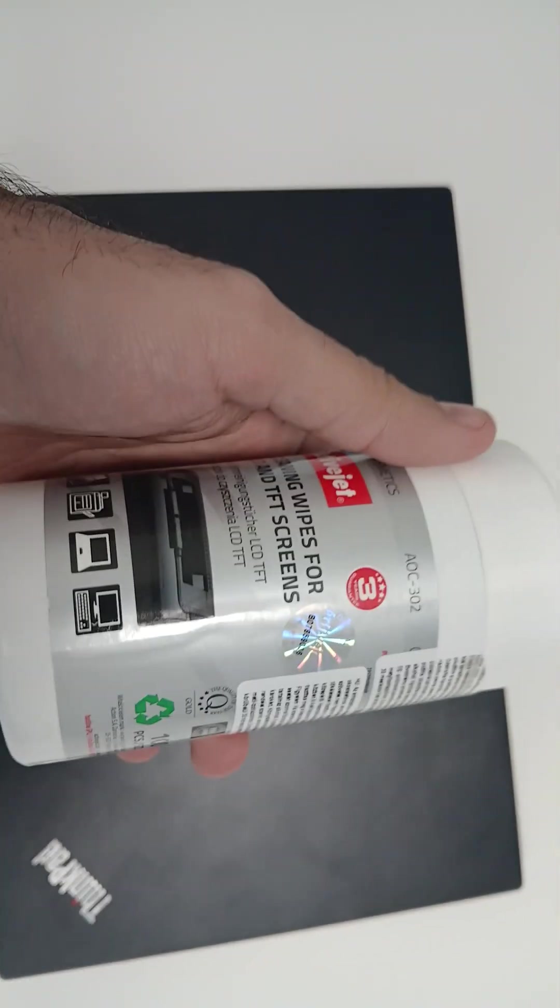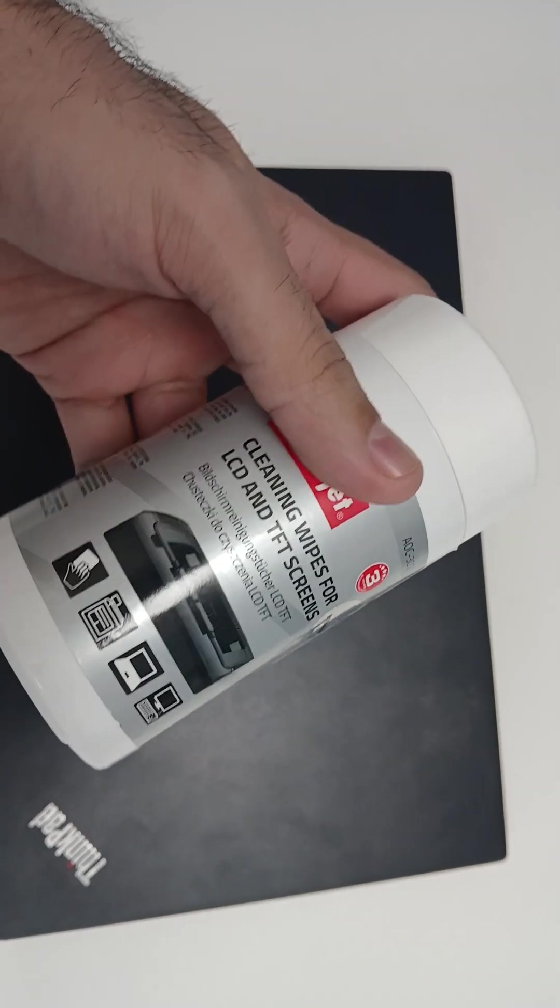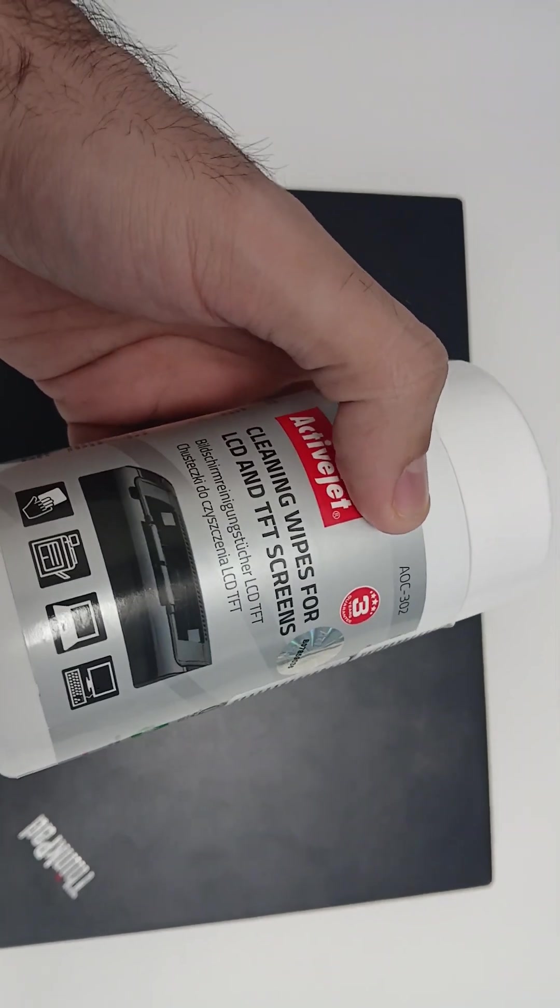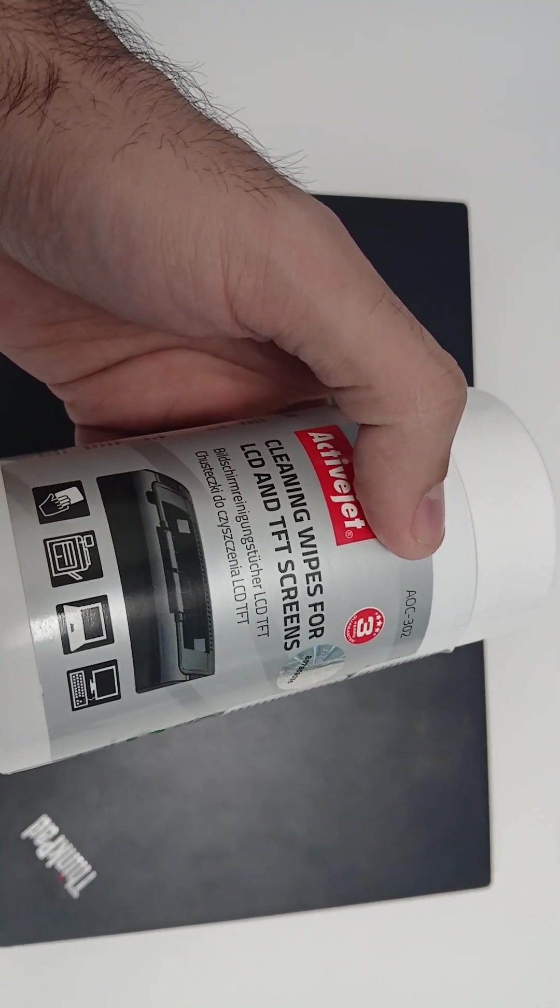To clean up the cover or even the LCD of a computer, the screen, you can use this kind of wipes which allows you to clean LCD and TFT screens.